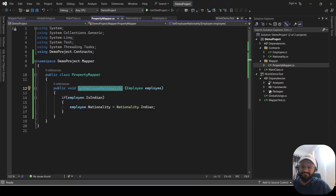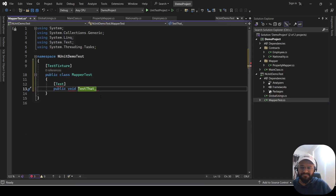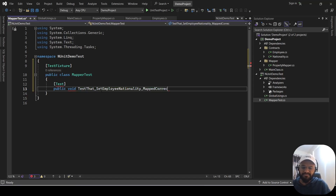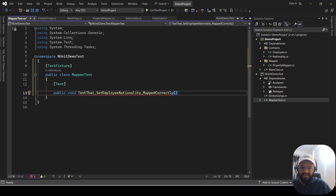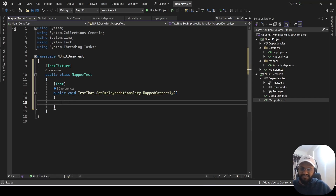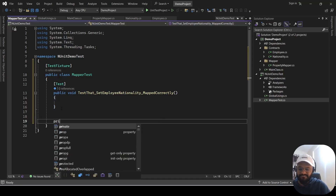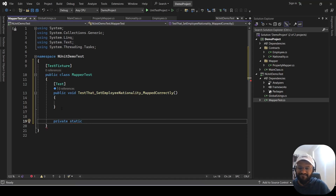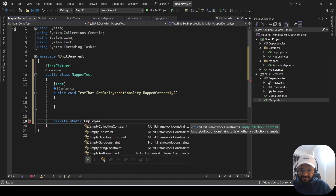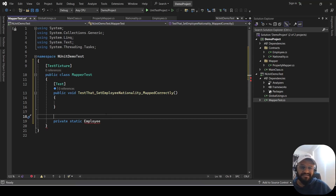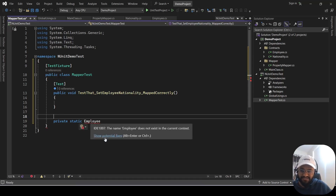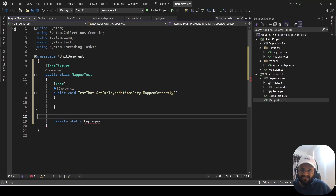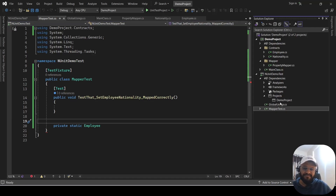It depends on you what you keep as the method name and return type. I'll keep it as void, and the method name should follow the pattern: the method name under test, then underscore, then MappedCorrectly. As of now I'm not sure about the parameters. The first thing you need to do is have some mock data for the Employee, so let's create a private static method for that.